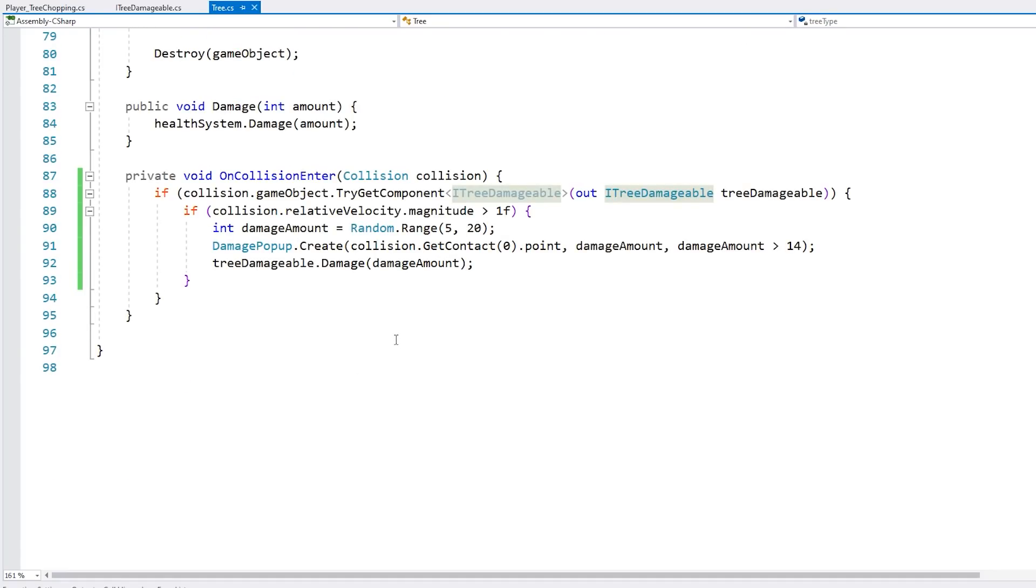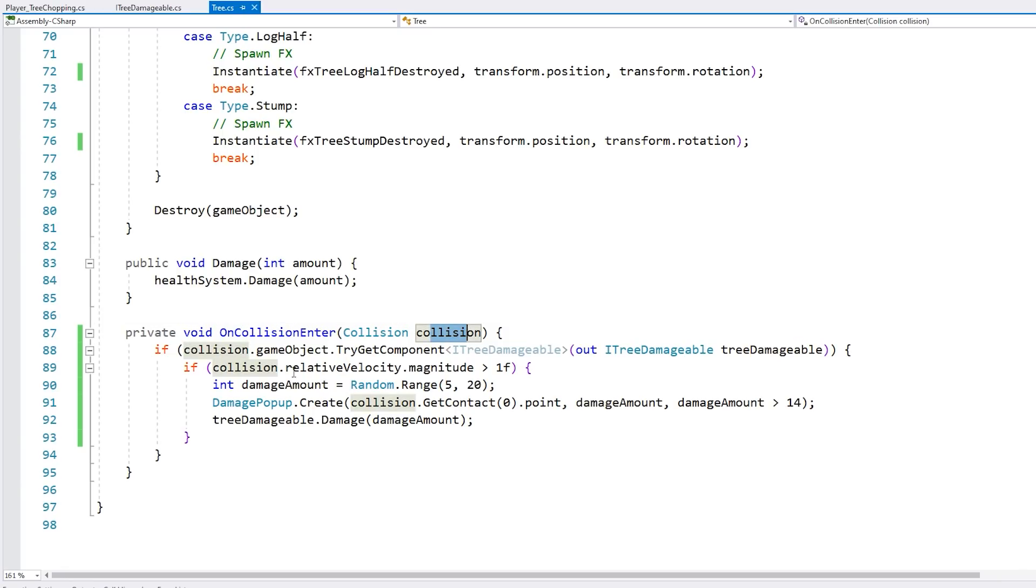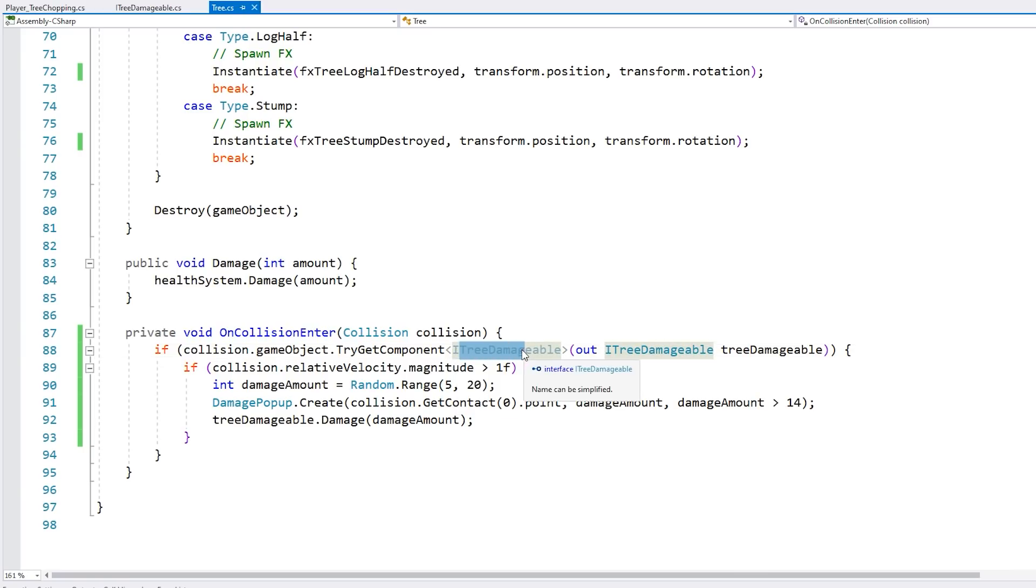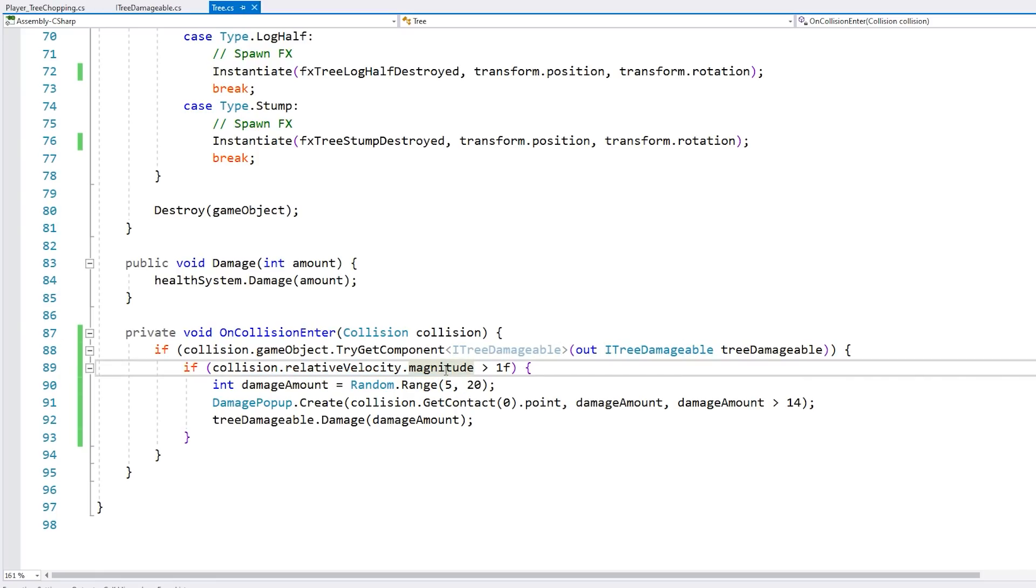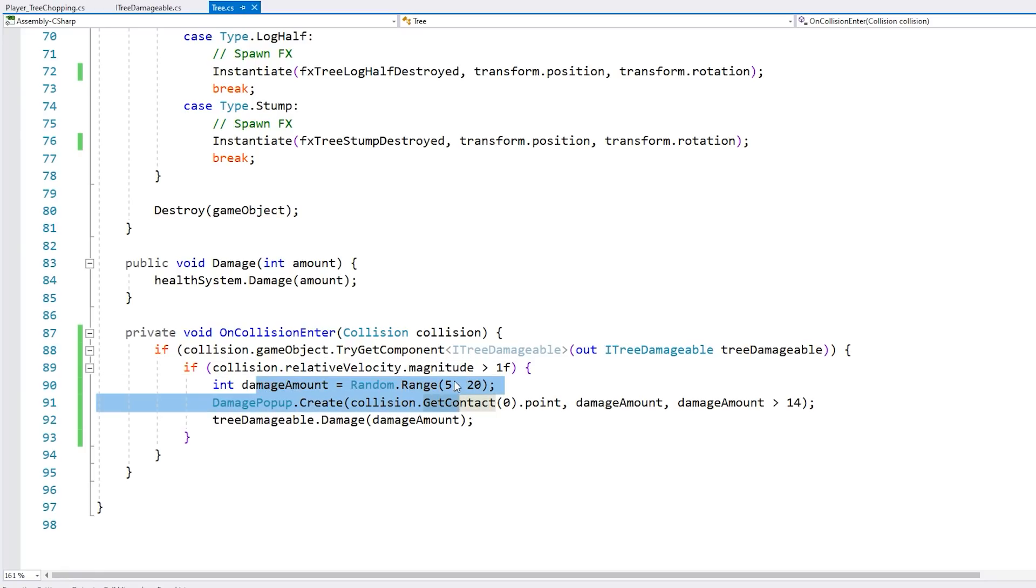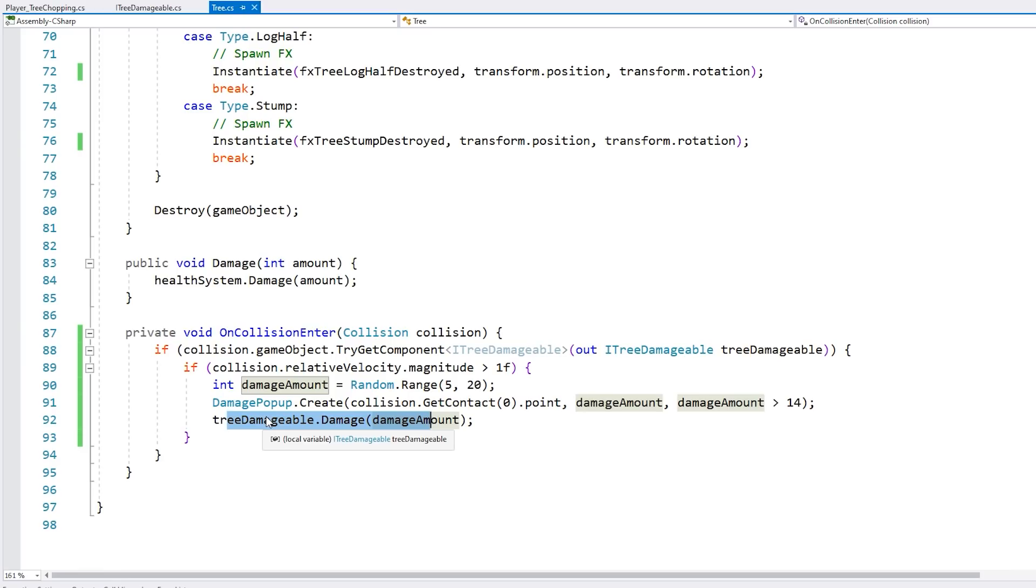And then down here, there's a bit more to this system. This is the onCollisionEnter, so this is the function that is fired when a collision happens between two objects. So here, when a collision happens, it checks if the object that it collided with also has the tree-damageable interface. If so, then it also tests for the relative velocity magnitude. So this is how fast was that collision, just so that if it's a light tap, it doesn't actually cause damage, so it needs to hit with a bit of velocity. So when that happens, just randomize a damage amount, spawn a damage popup, and deal damage based on the interface.